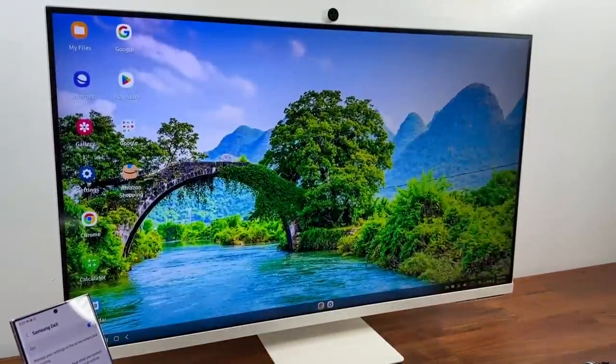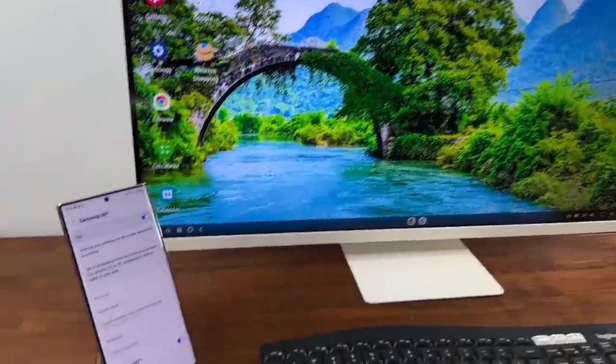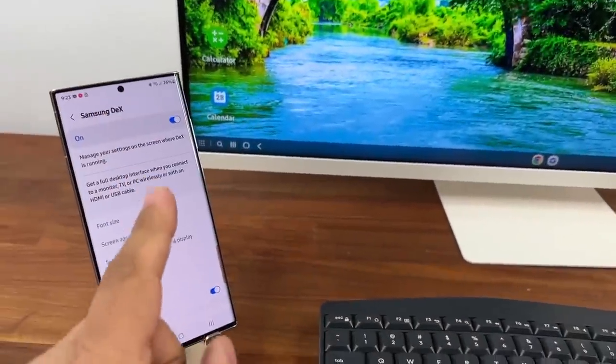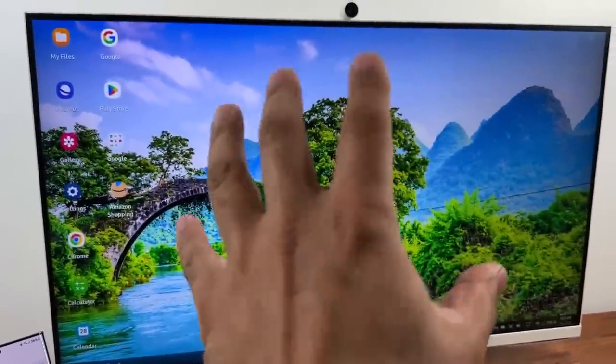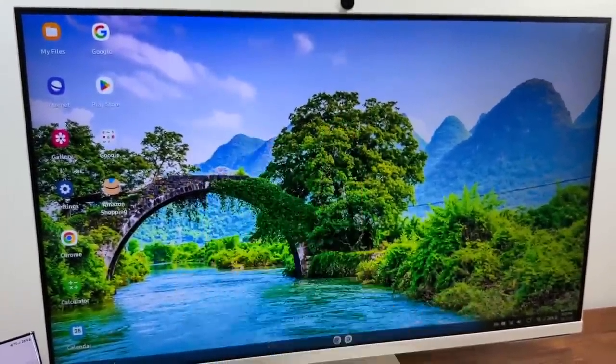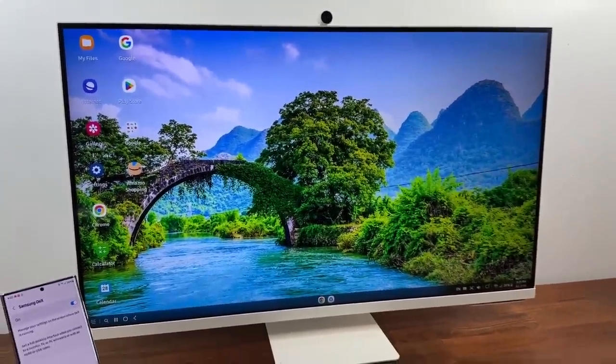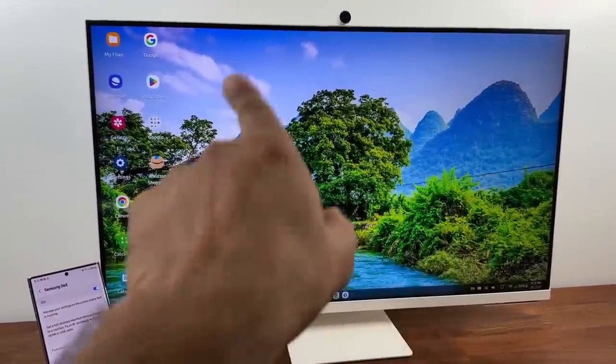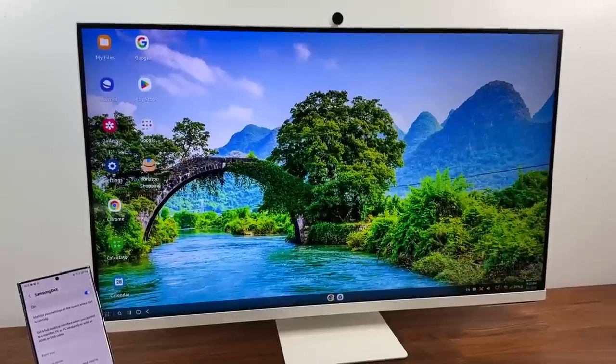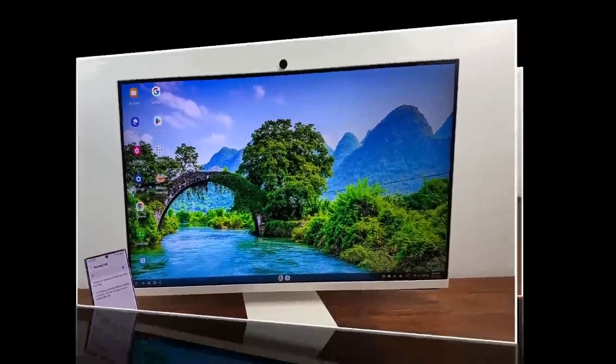All this is happening wirelessly which is amazing. Now the phone is projecting itself onto this wireless monitor almost like magic and we have a desktop like environment for us to use and work on and do whatever.